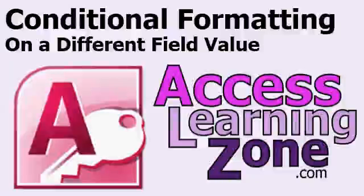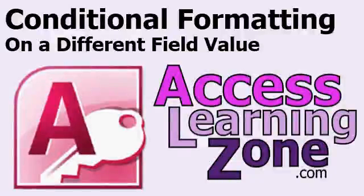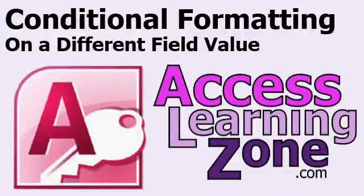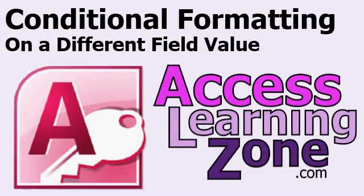Welcome to another free Microsoft Access video tutorial brought to you by AccessLearningZone.com. My name is Richard Rost. In this lesson, I'm going to show you how to use conditional formatting to format fields in your forms or reports based on a different field's value.